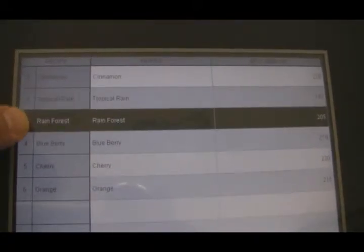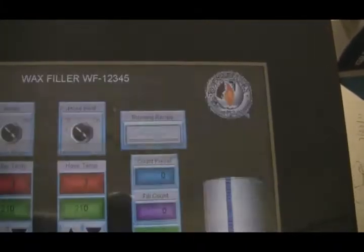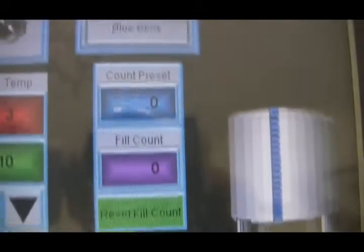You just pick your recipe, whichever one it is. So if you want to do blueberry, you click load, it fills in the blueberry and loads it up. Everything's set now to run your blueberry.